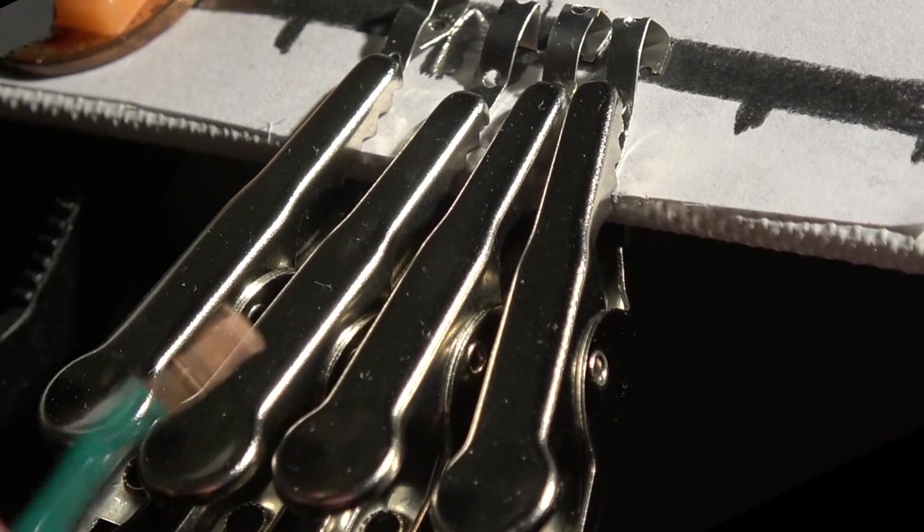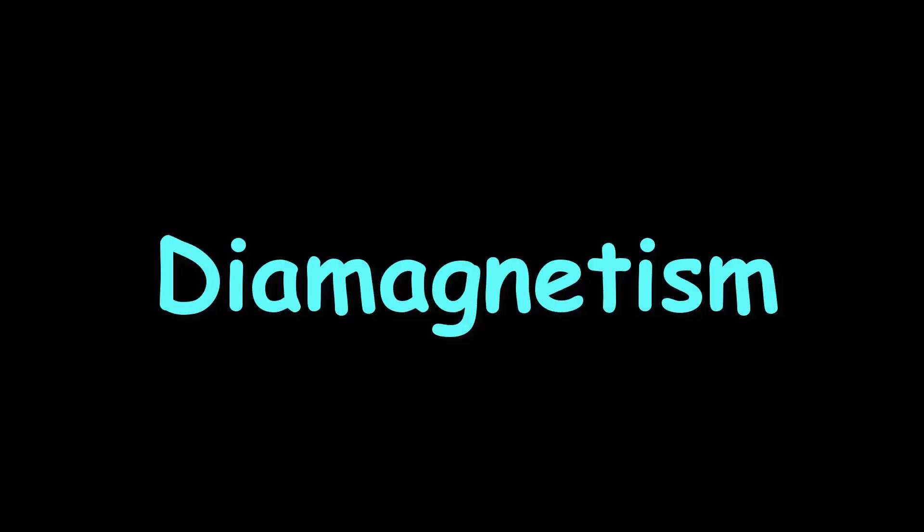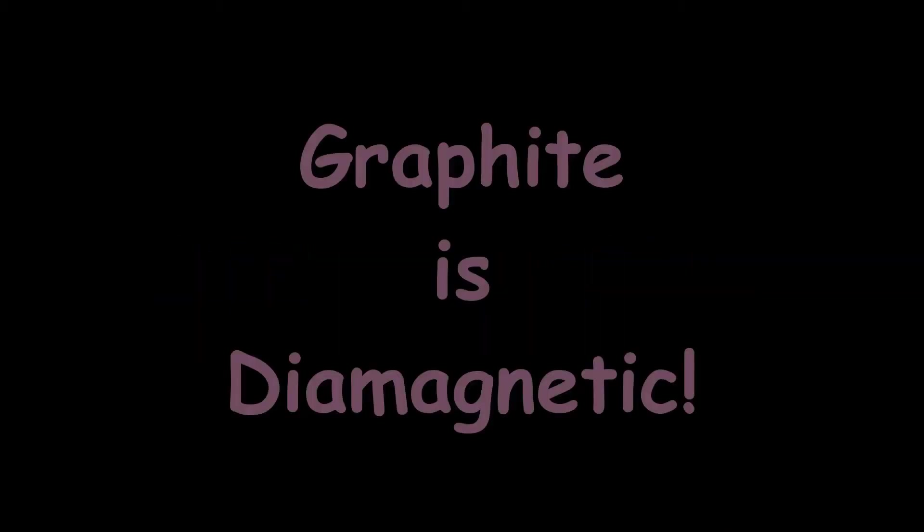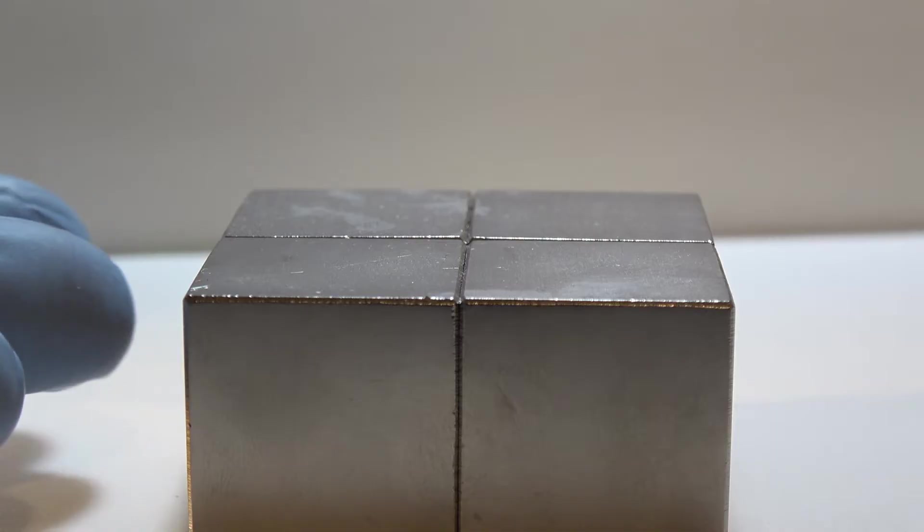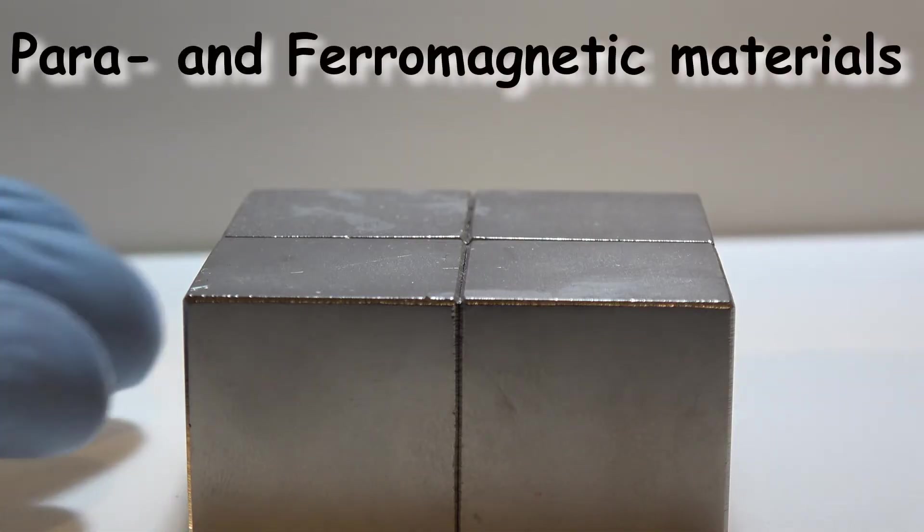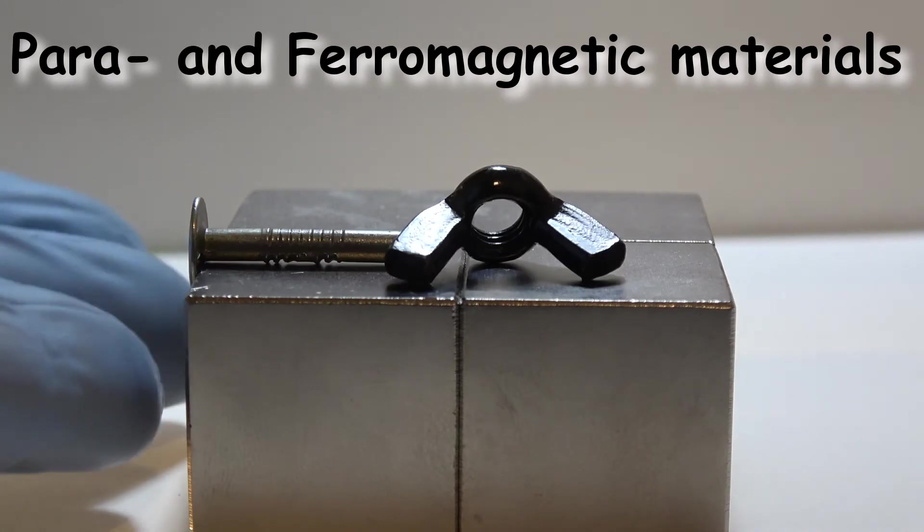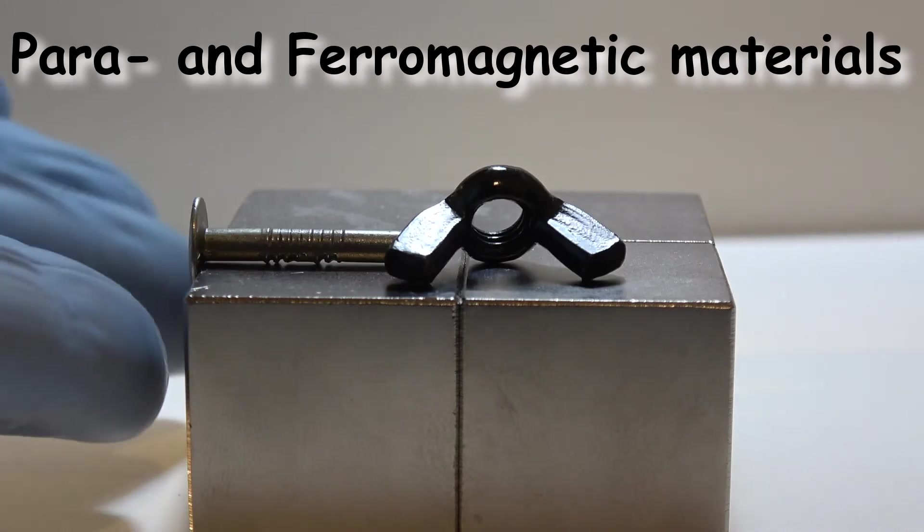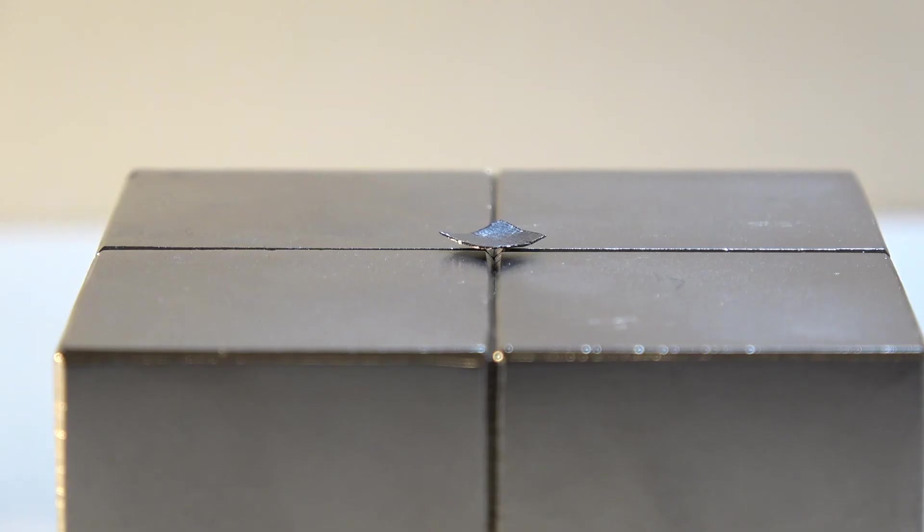But let's look at another property of graphite: diamagnetism. Graphite is one of the best diamagnetic materials known to muggles and men. We're well familiar with paramagnetism. Bring a pile of iron bits to a strong magnet and they quickly snap to it. Diamagnetic materials are different.